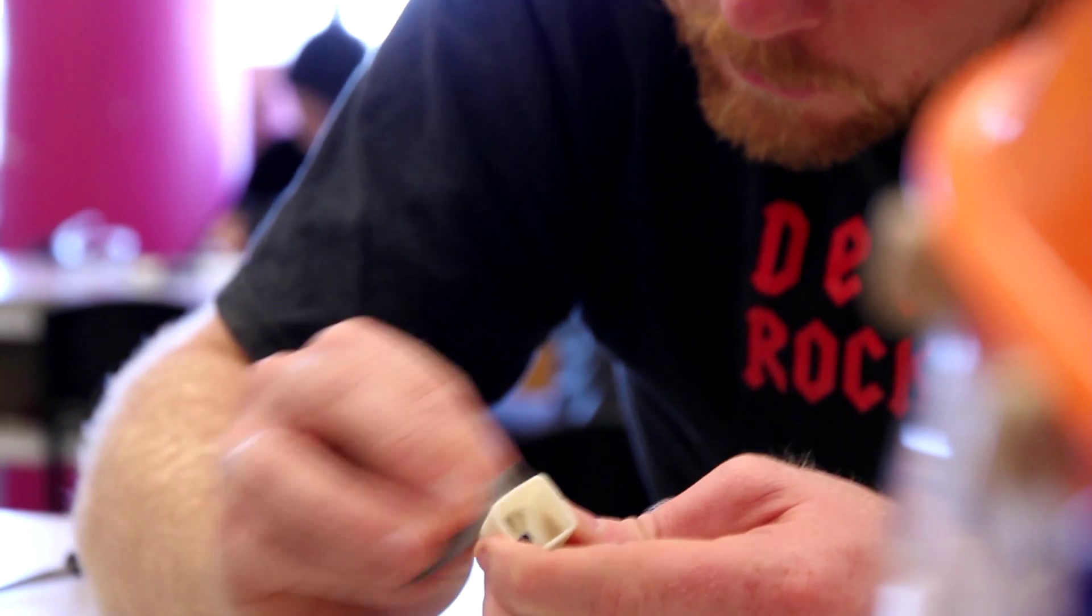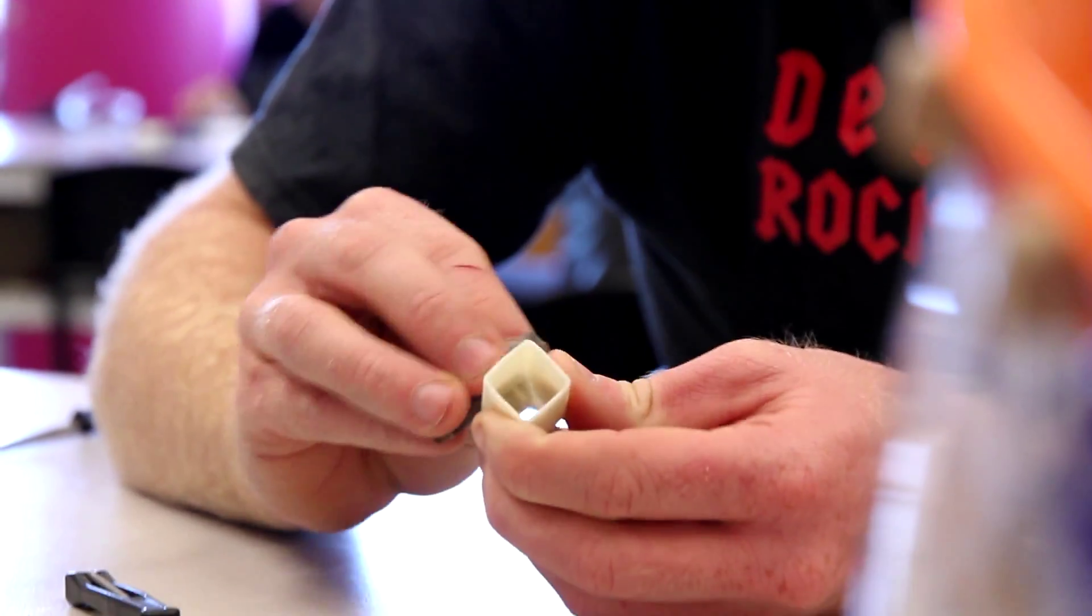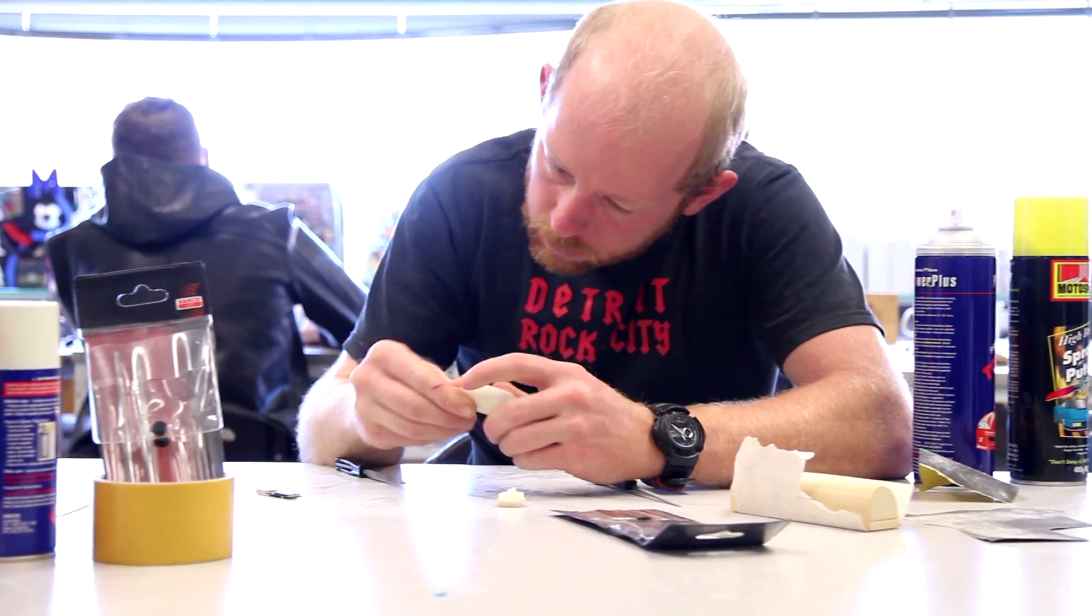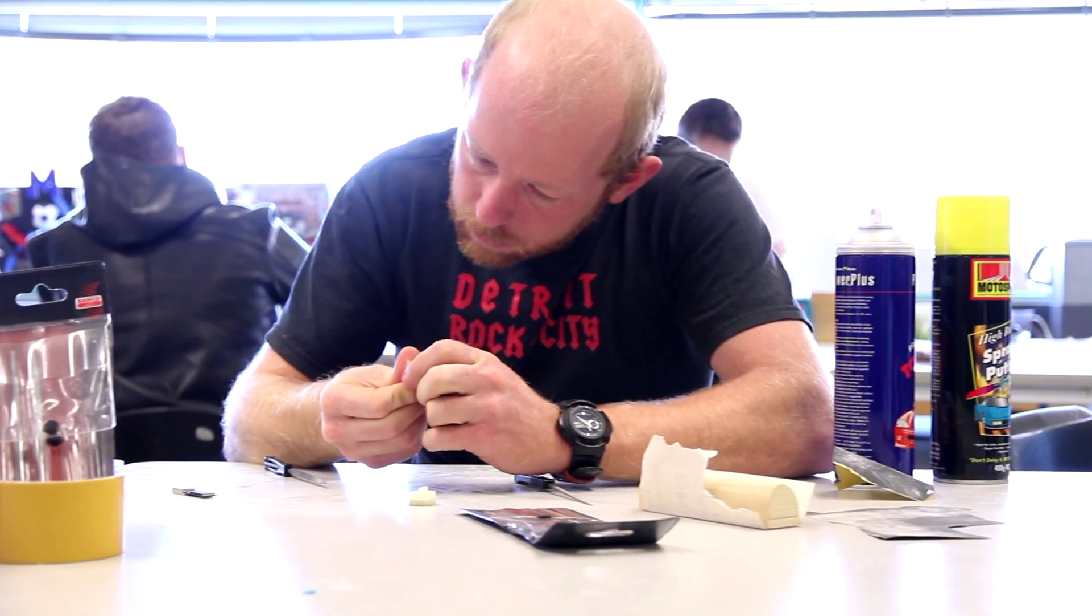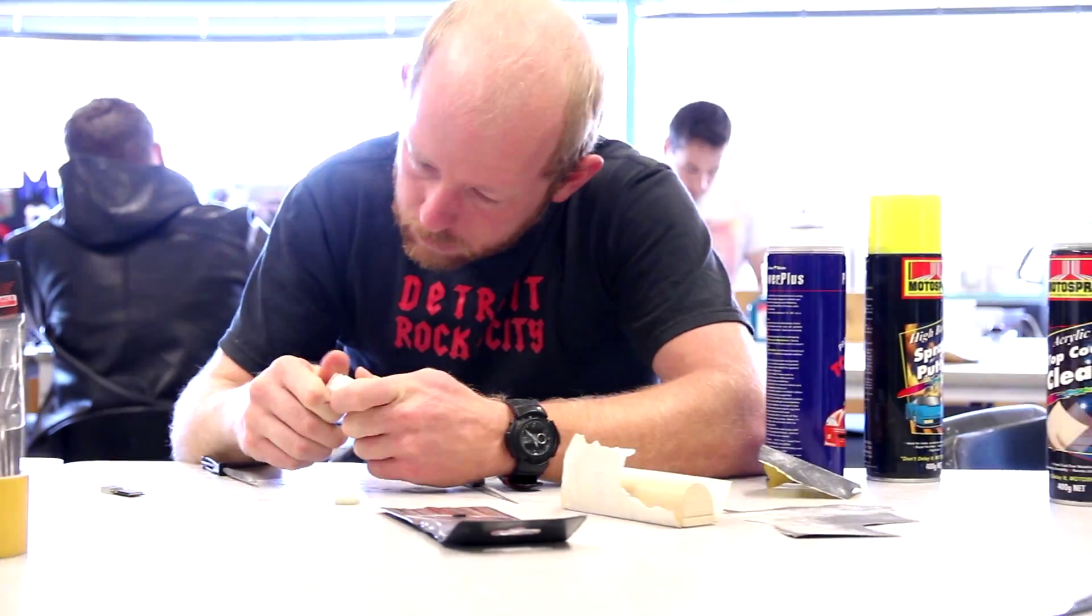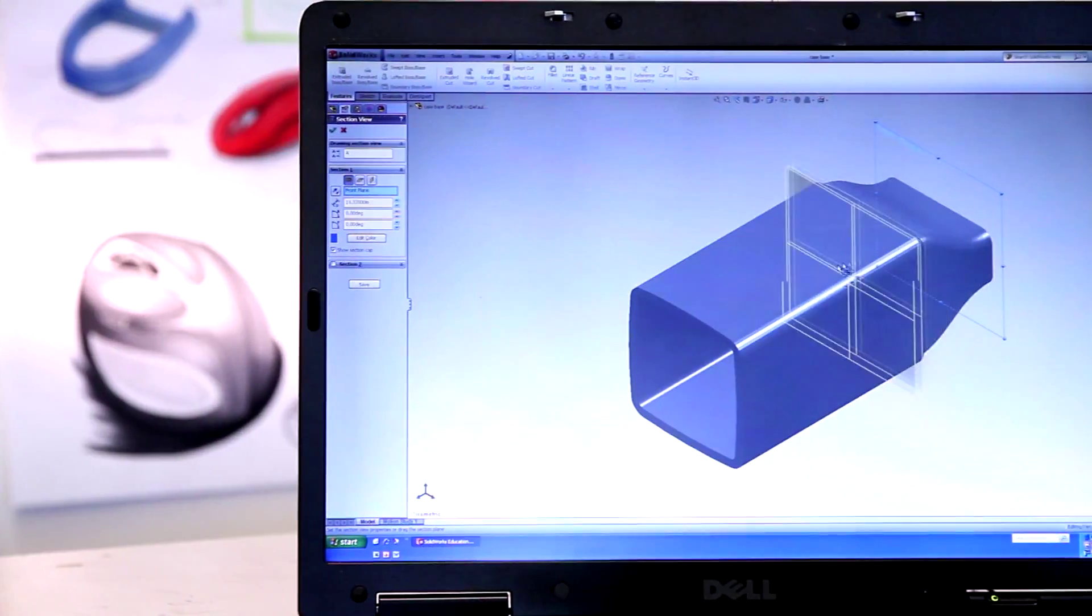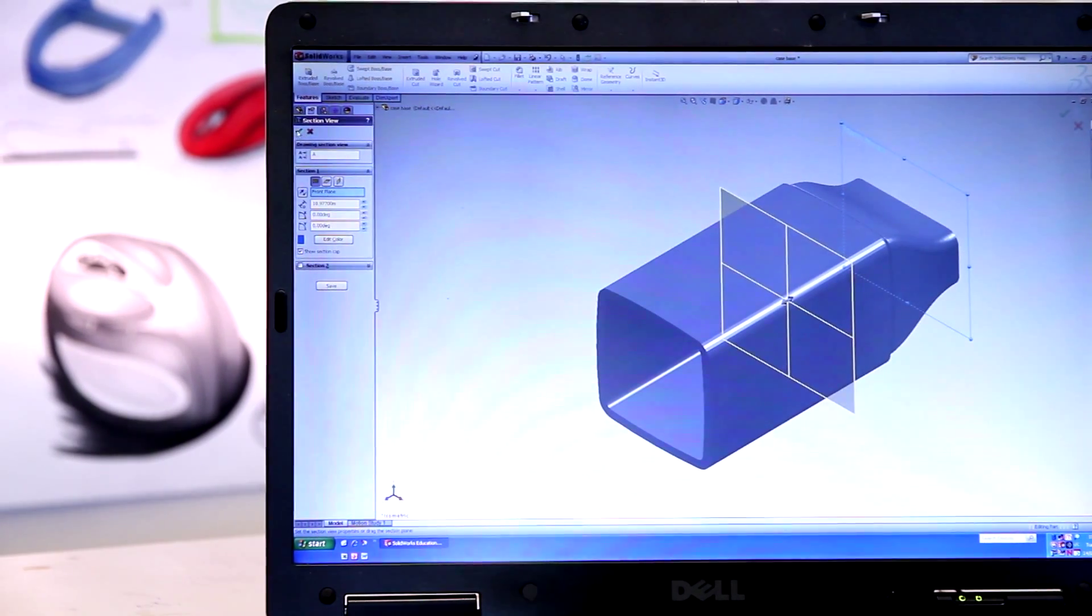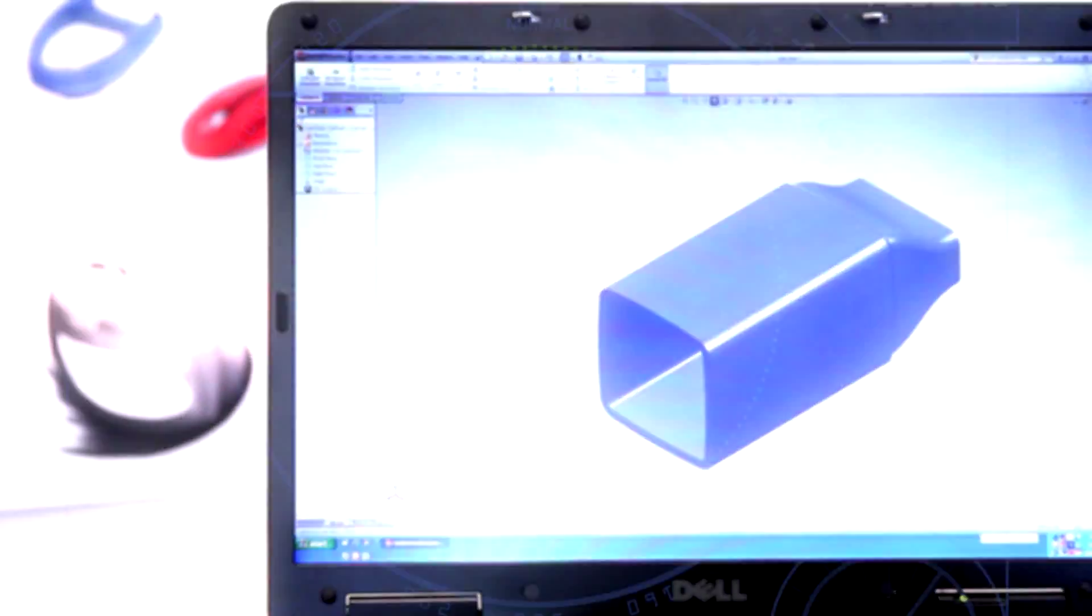Once the 3D printing had been done, we could check the physical model in your hand to make sure that all the dimensions worked. Make sure it fit the original piece that it was designed to house. And any small defects could be fixed quickly on the computer model and then reprinted.